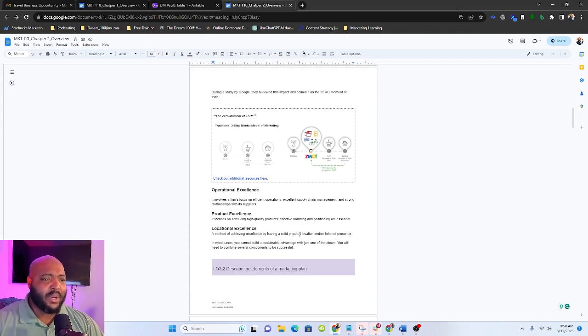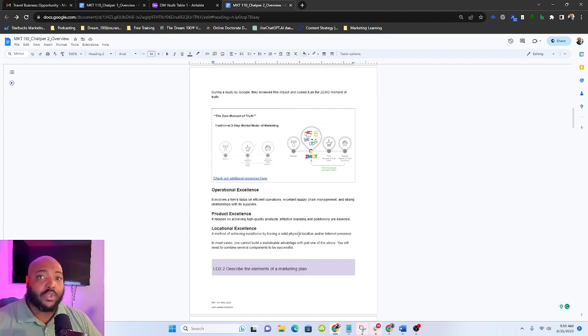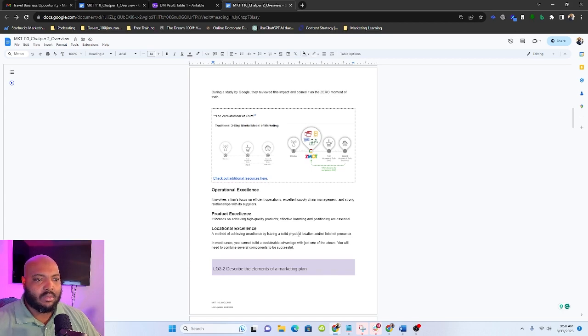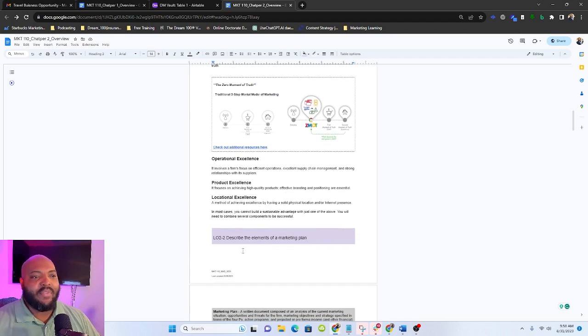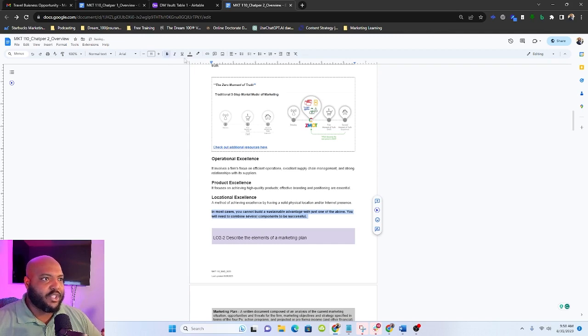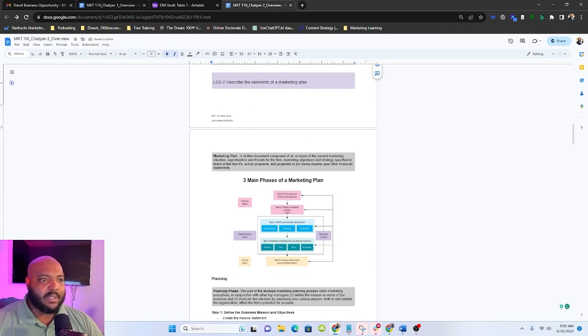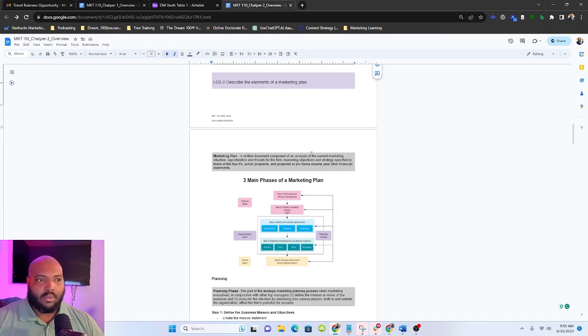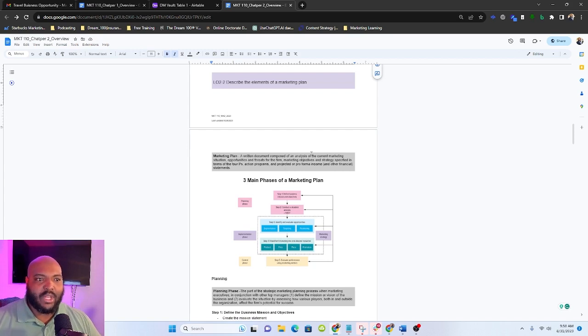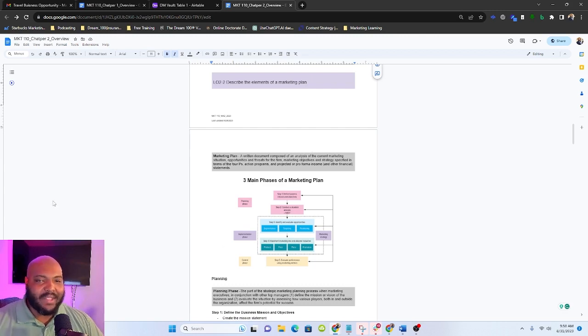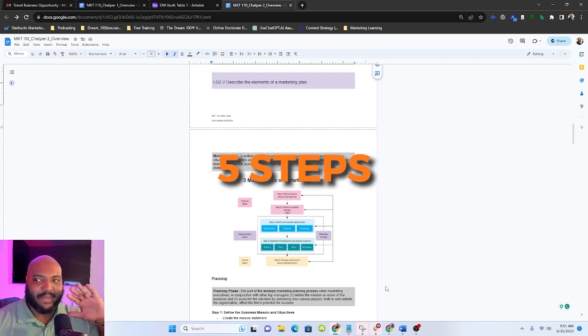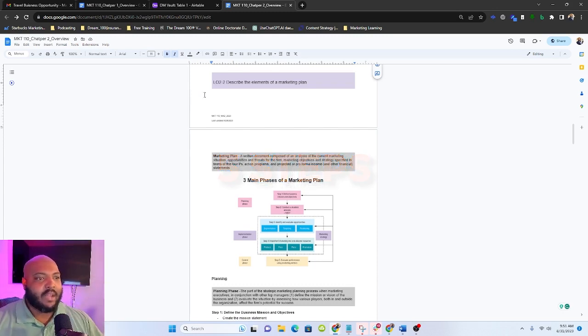And then we have locational excellence. So it's a method of achieving excellence by having a solid physical location and or solid internet presence. And then again, just this note here, most cases you won't be able to build a sustainable competitive advantage just off one thing. So now we're going to move on to describing the elements of a marketing plan. And that's just a written document that really describes how you're going to achieve your income results, how you're going to go about getting customers. And it's broken down into three phases and five steps. Remember three phases, five steps.